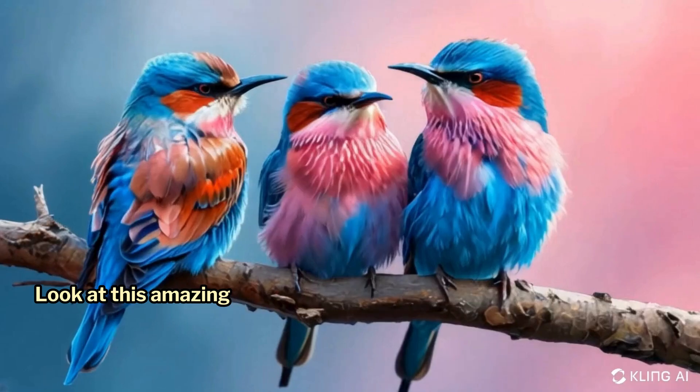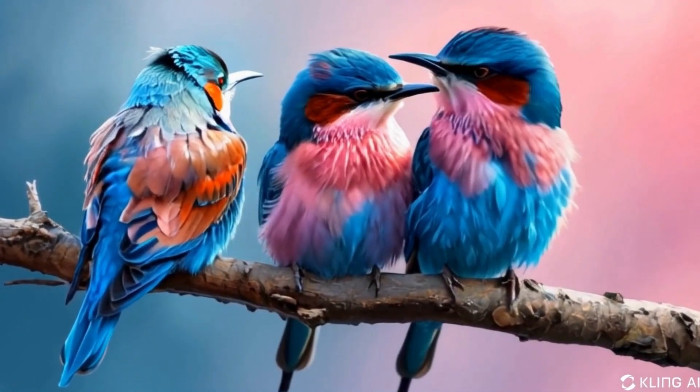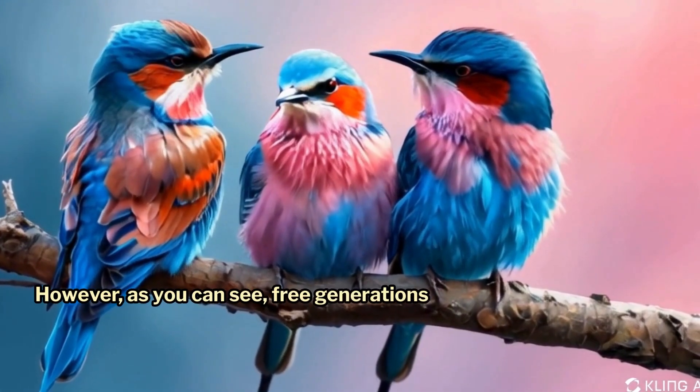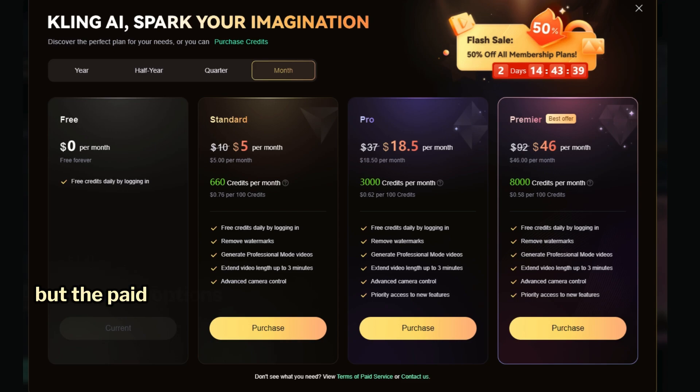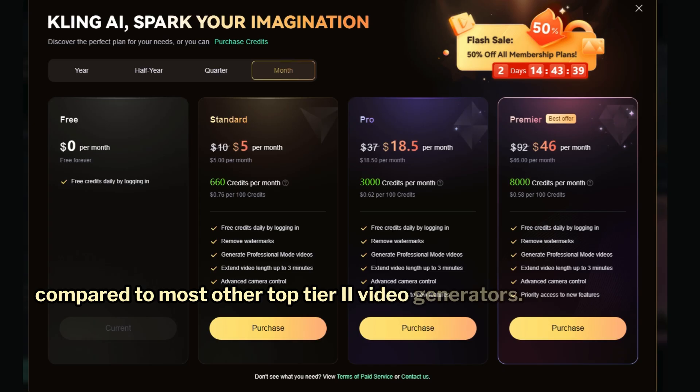Look at this amazing video we just created. However, as you can see, free generations are limited. But the paid options are quite reasonable compared to most other top-tier AI video generators.